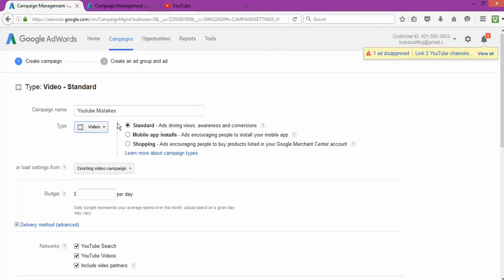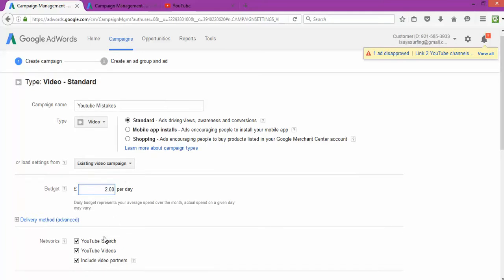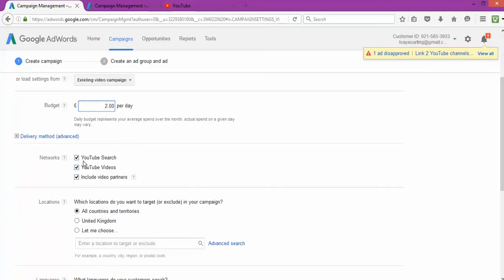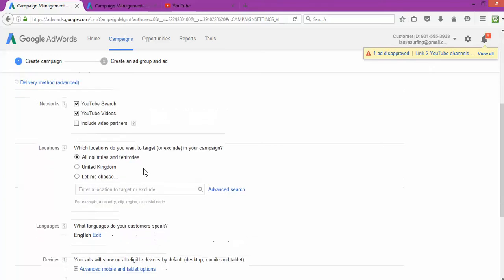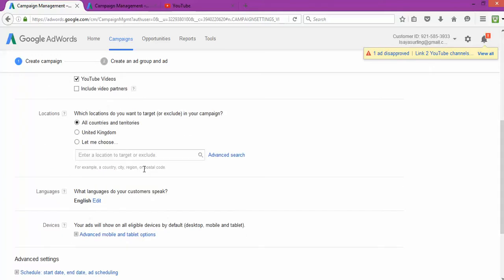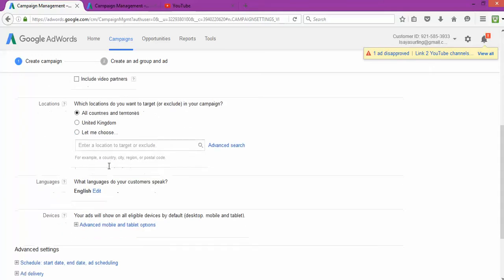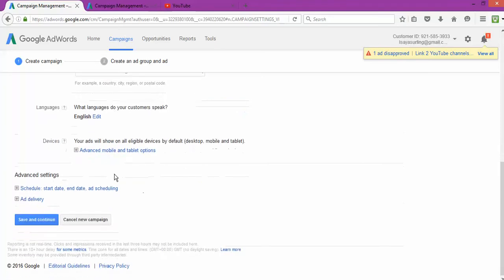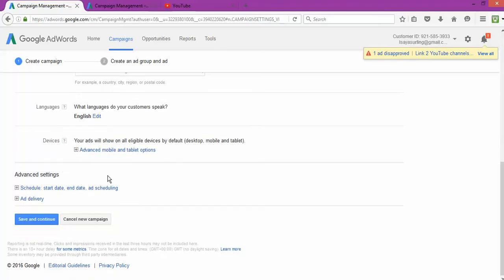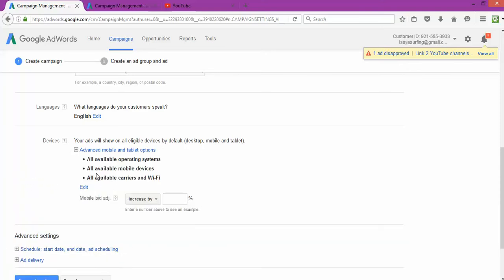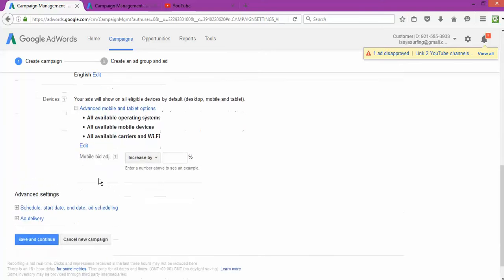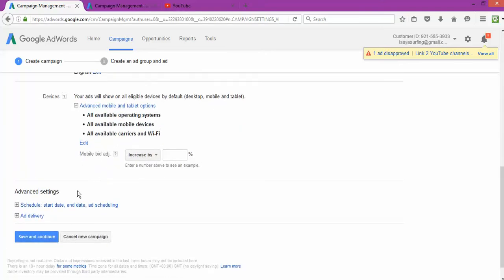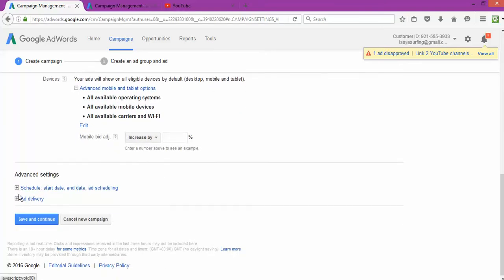YouTube Mistakes, fantastic video, fantastic standard. So I give you the option to change. If I still want to change, drive ad, driving views, awareness and conversation, so that's where I'm gonna go. I'm gonna go for two pounds per day. Where my feed is gonna show YouTube search, YouTube videos, include partners. No, I'm gonna remove partners because that is gonna make it show on some other places that sometimes don't give you much.